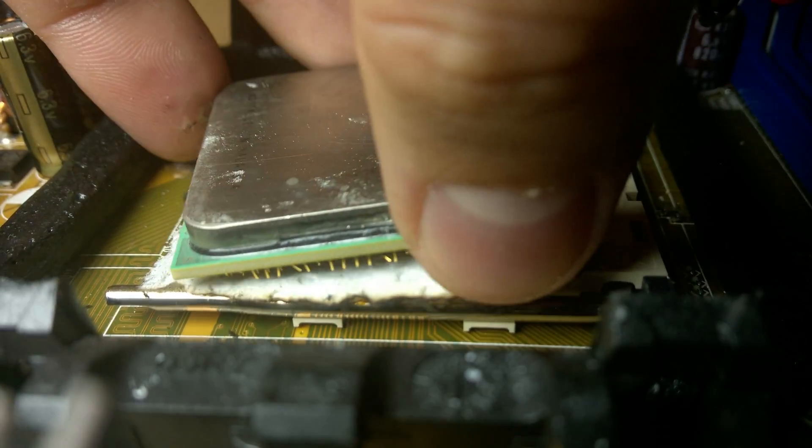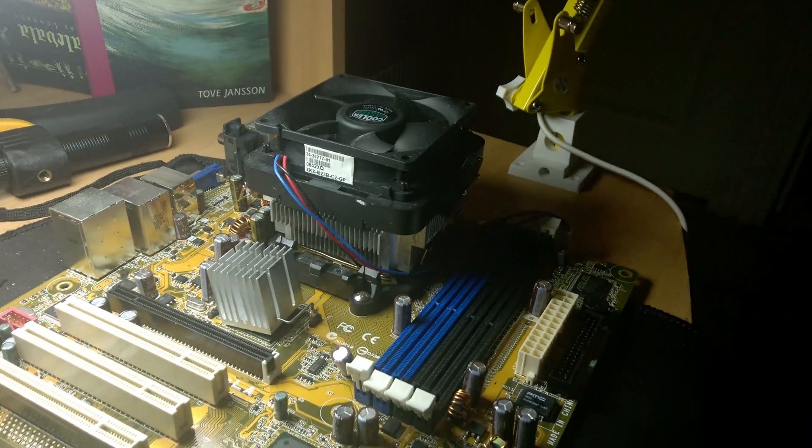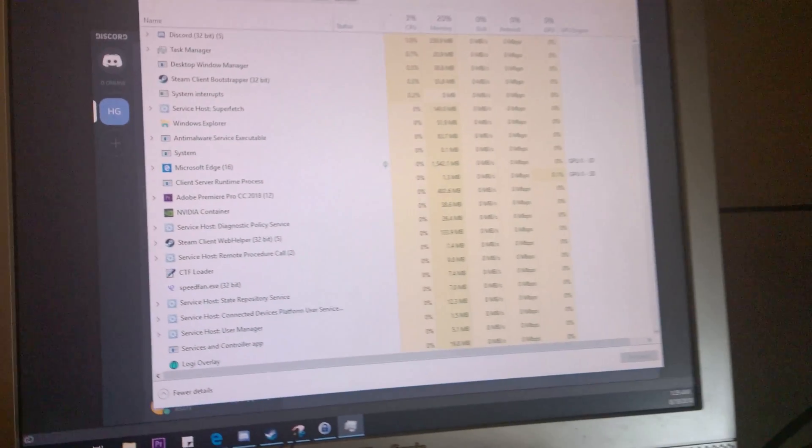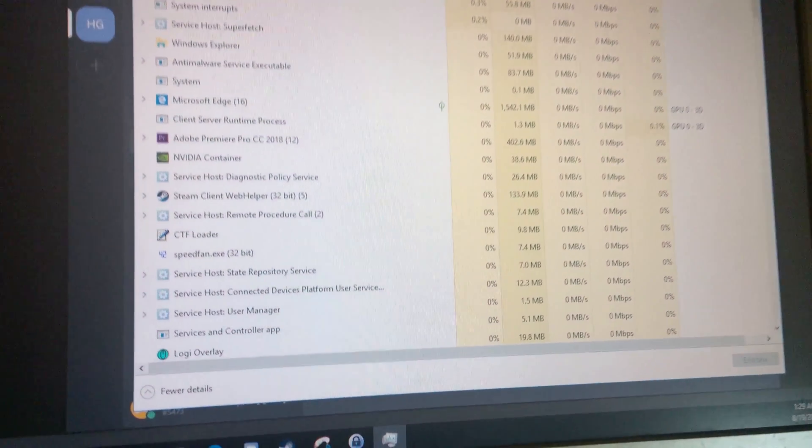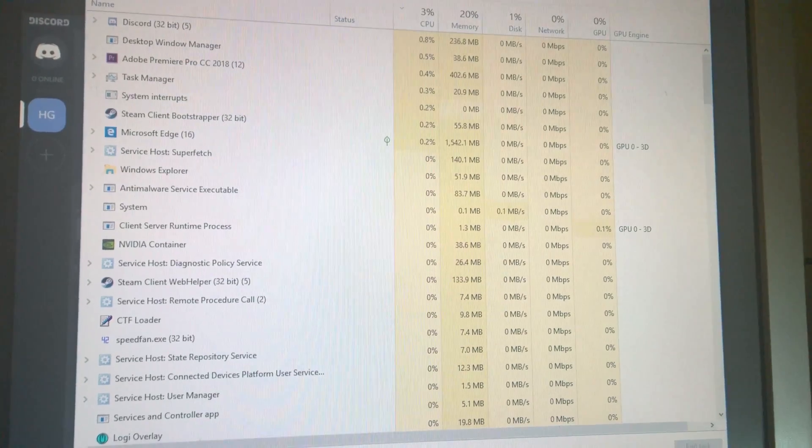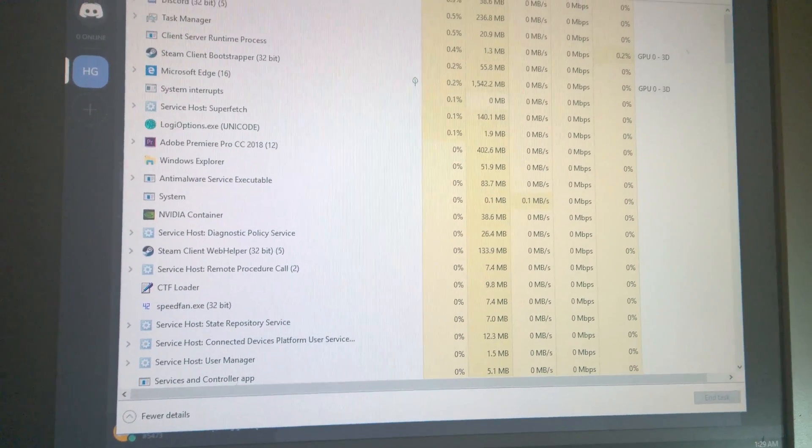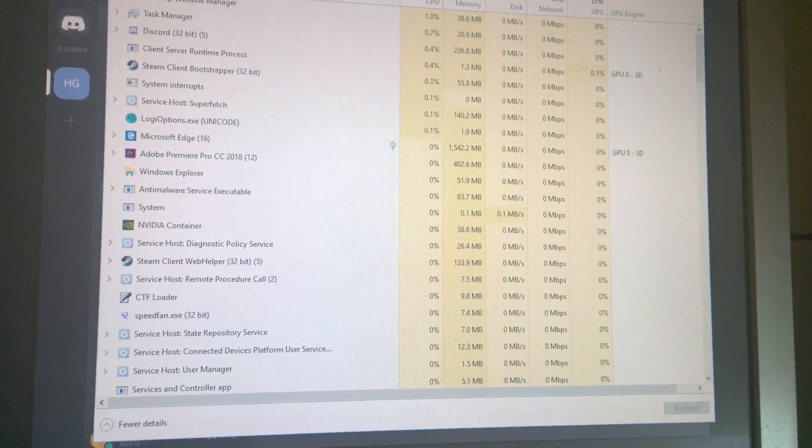When we go ahead and look at the system, we go ahead and look at the task manager. Everything is A-OK. Nothing weird here. So I hope that helped you out. I hope you learned something. That's what the pause break button does.